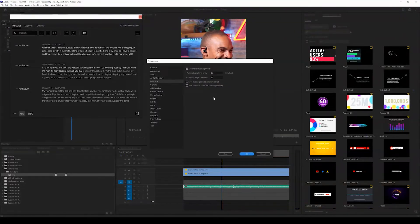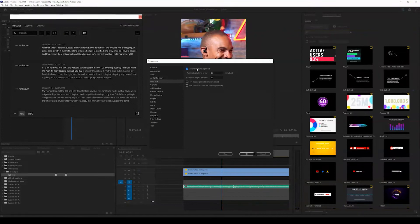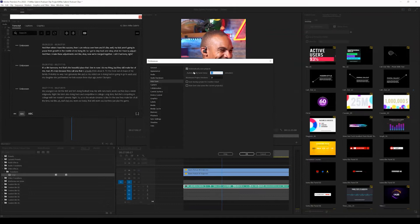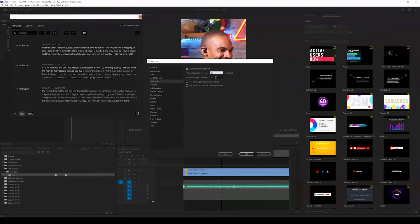Now, once this comes up, you will have the option to check this box here, which will automatically save your projects. And you can select if you want it to save every one minute, every 15 minutes, and then the amount of maximum project versions that are stored.